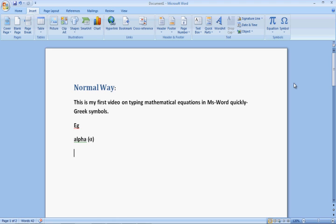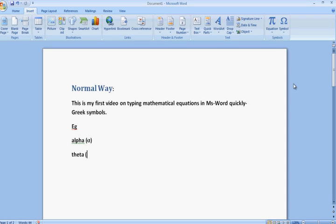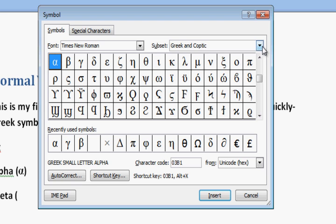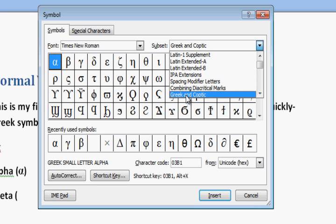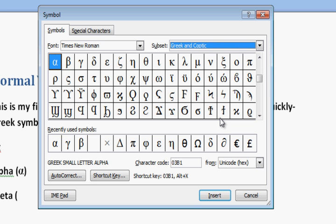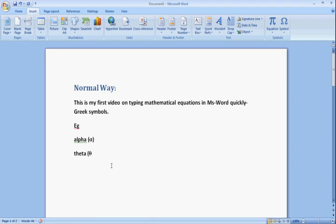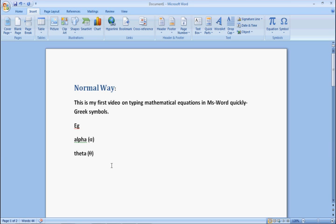Now suppose I want to write theta. The same thing concerning theta — if theta is there, I will pick it up. In this case if it is not there, I will choose More Symbols. If Greek and Coptic is not selected, I will pick it up and find theta there. If it is not in that place you can select it, then click Insert and then Close. This is the normal way.